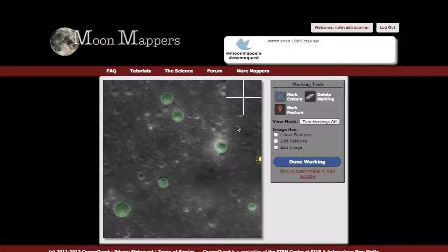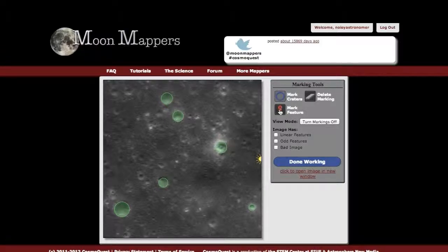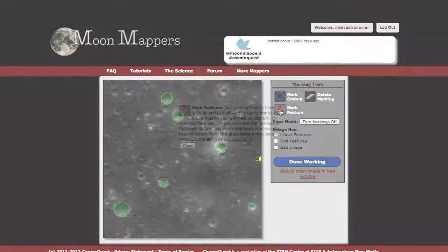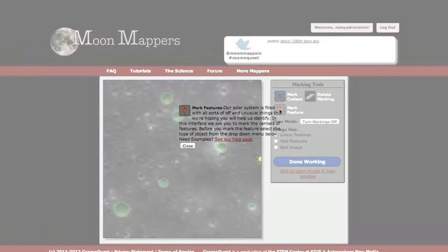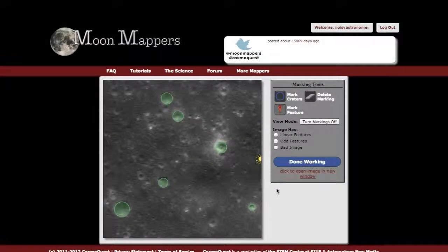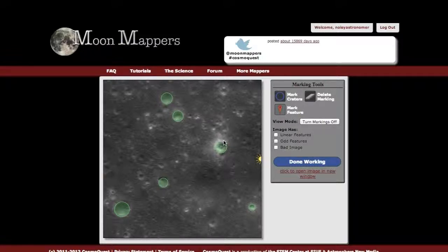In addition to the crater tool, there is a mark feature tool. Again, you can double-click on this to see the description. This is for marking any other kind of strange features in all of the Mappers projects. In order to do this, you can mark a specific spot. I see this really bright spot here — it's not necessarily a crater.